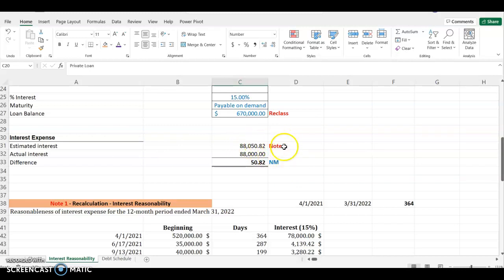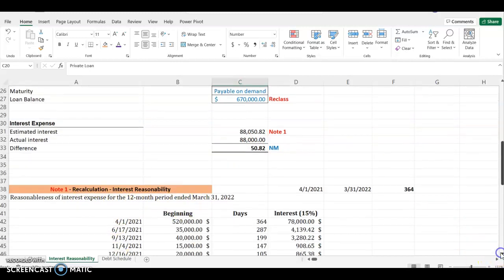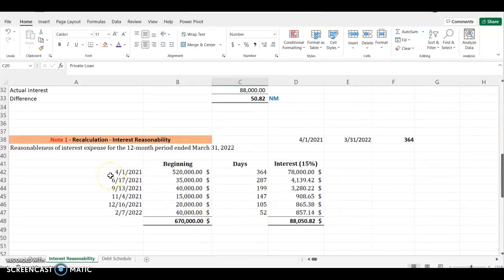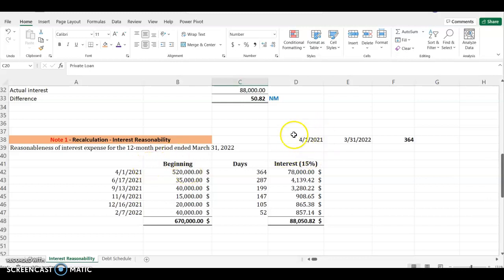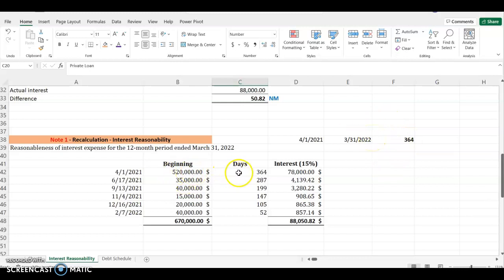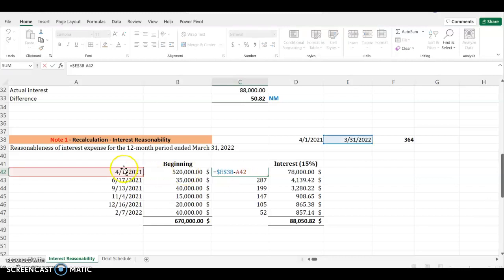I put note 1 here, so if you go to note 1 you're going to see how I perform my recalculation. The client's year end is March 31, 2022. As at the previous year, they had a loan balance of $520,000. I have the beginning of the client's fiscal year end and then the end, and the difference is 364 days. You can see my formula here: this minus this gives you the number of days.